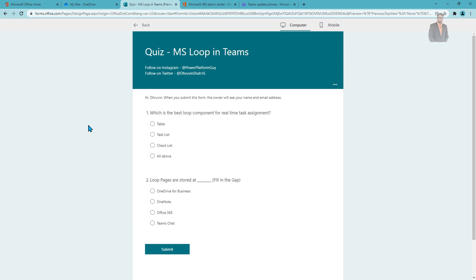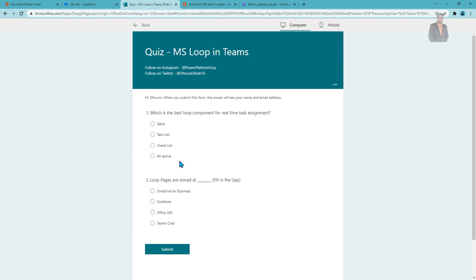Let's get started with the questions. The first question is: which is the best loop component for real-time task assignment? Option A: Table. Option B: Task list. Option C: Checklist. Option D: All of the above.